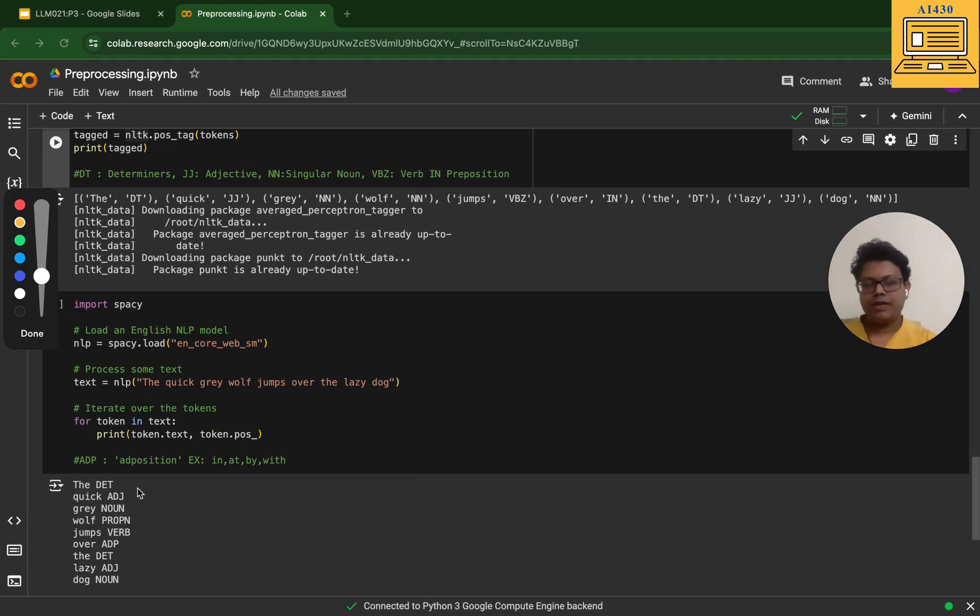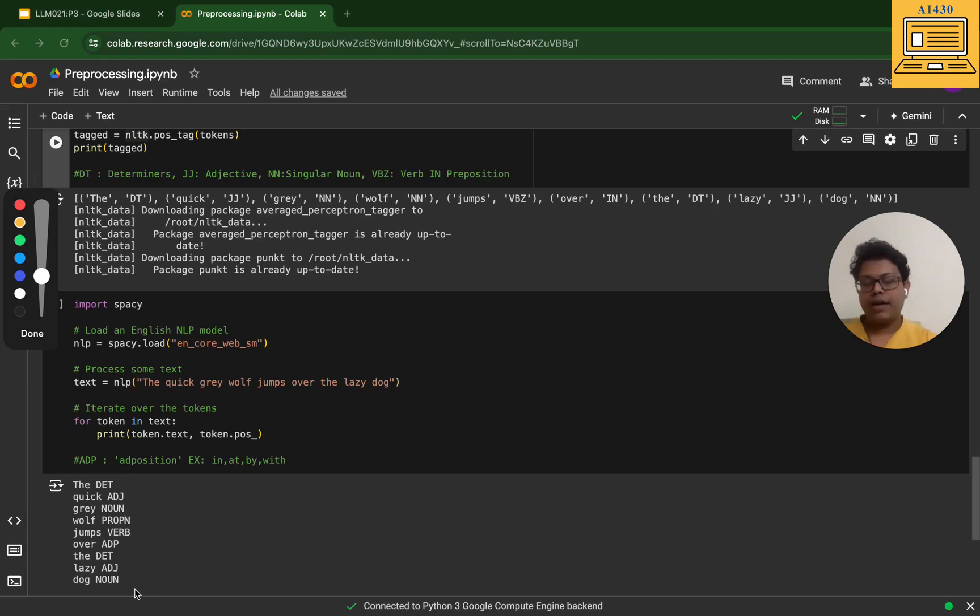We have seen the labs where you have seen what are the different libraries that aid us in performing all these steps of preprocessing.